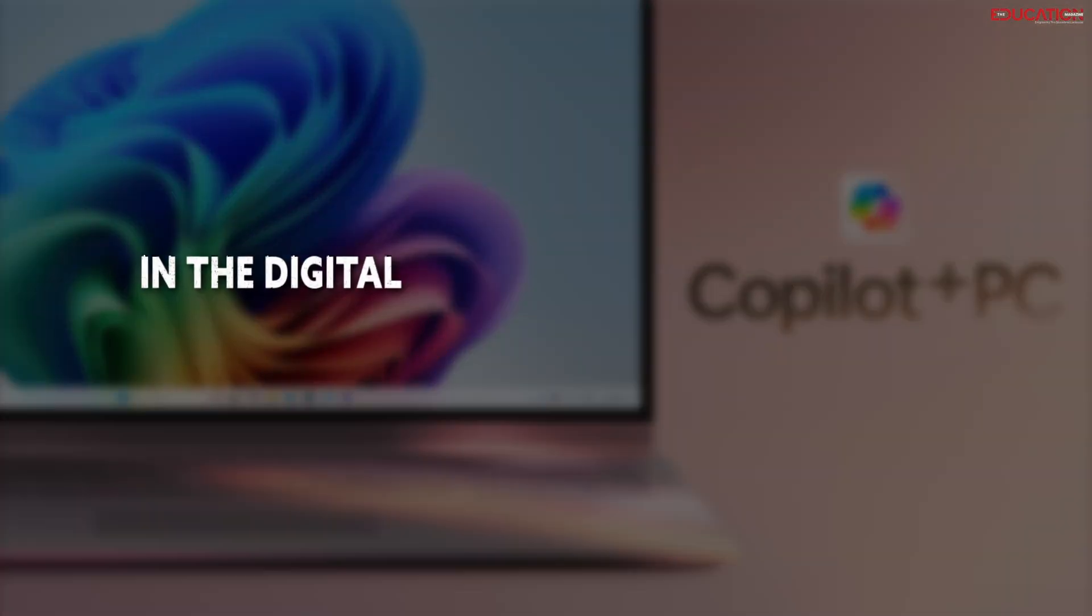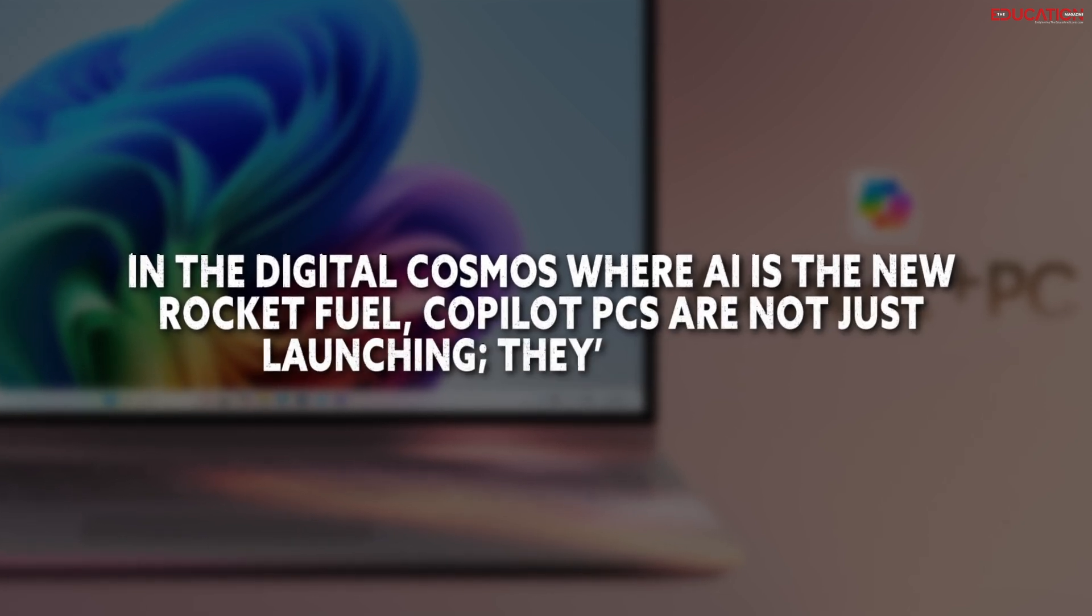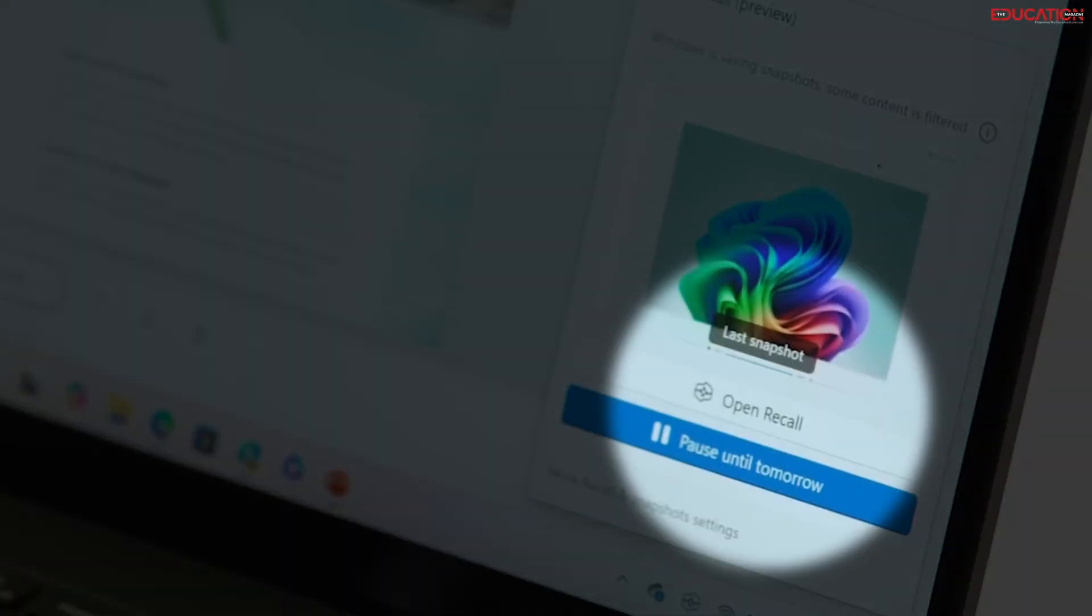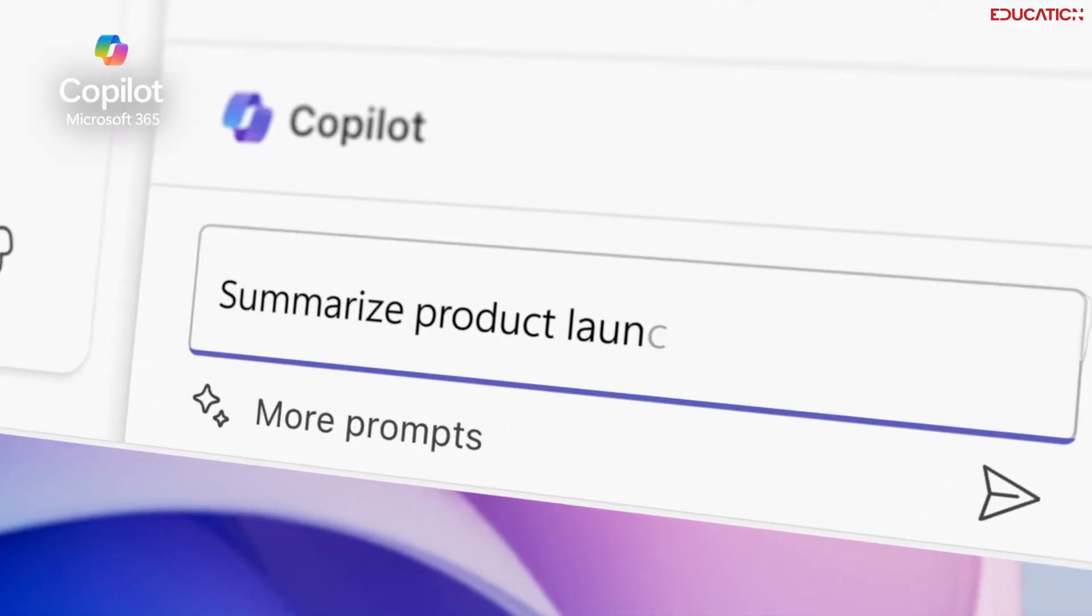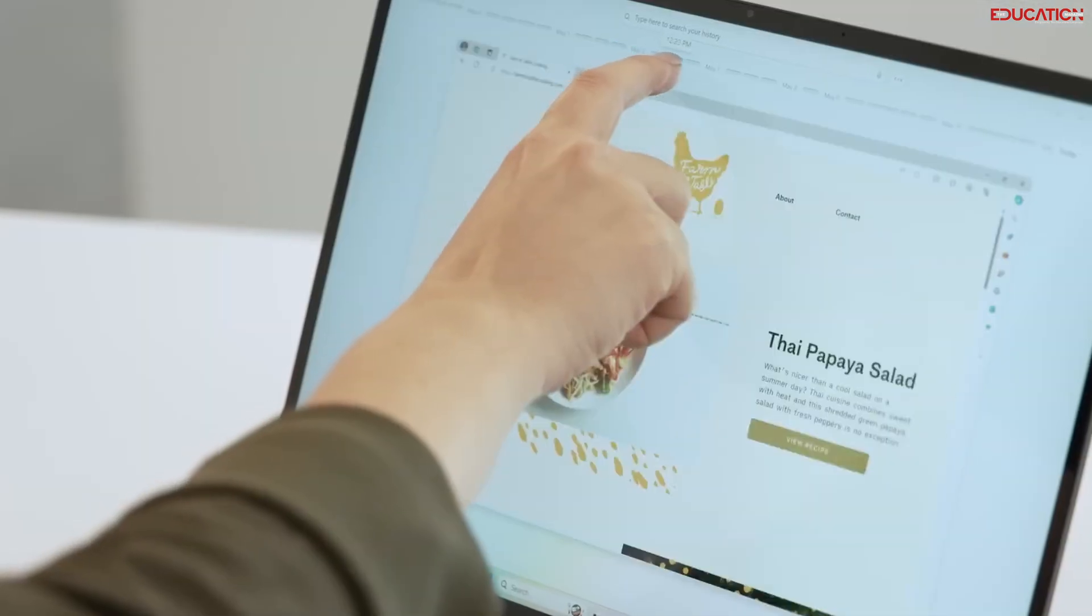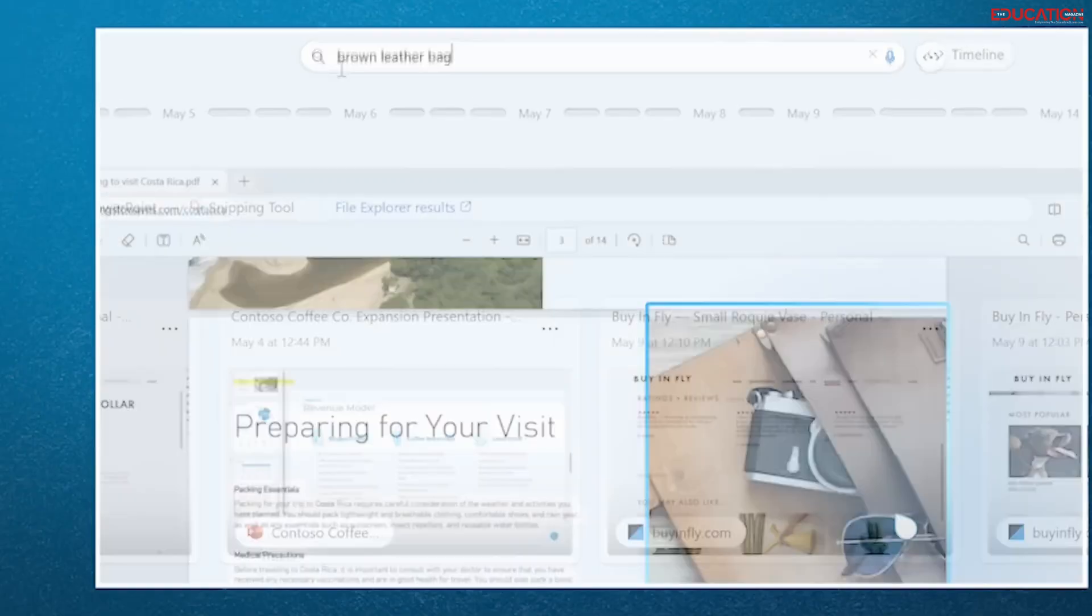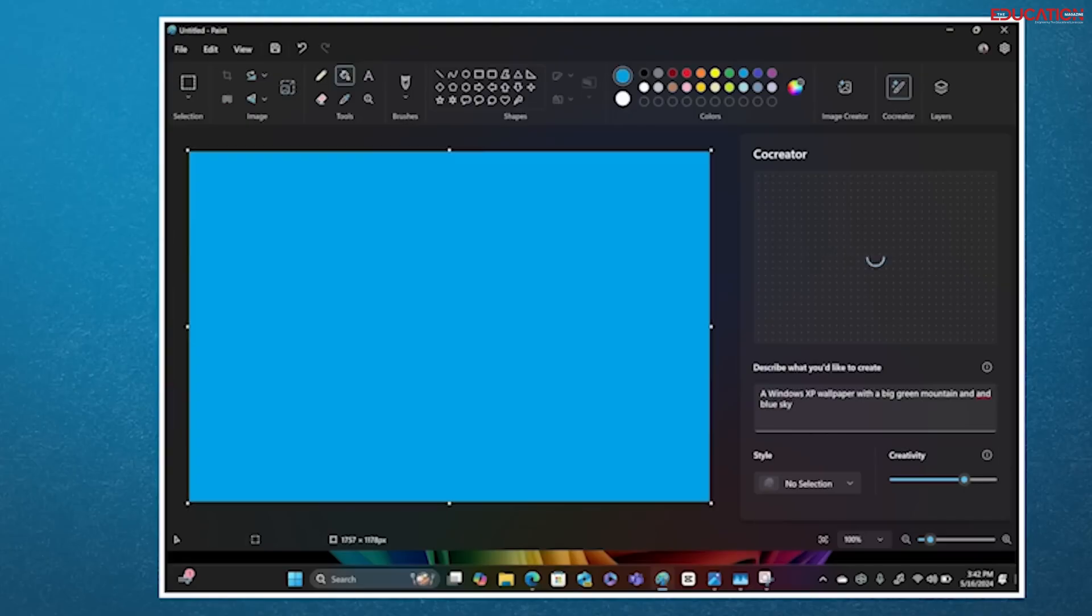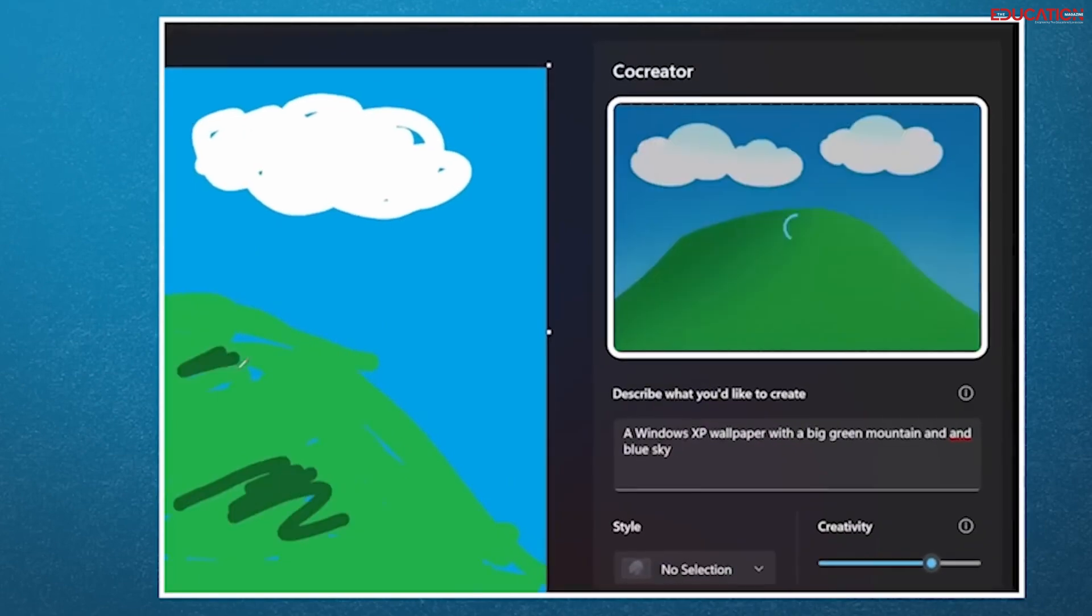In the digital cosmos where AI is the new rocket fuel, co-pilot PCs are not just launching, they're soaring. With features like Recall and Co-Creator, these machines are transforming our interactions with technology. Imagine a PC that remembers everything you've done, every file you've opened, every website you visited. That's Recall for you, a digital time machine at your command. And Co-Creator? It's like having an AI Picasso in your paint app, turning your doodles into masterpieces.